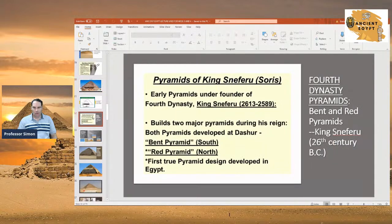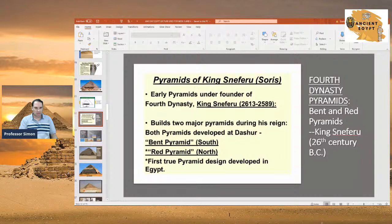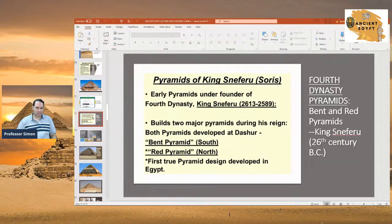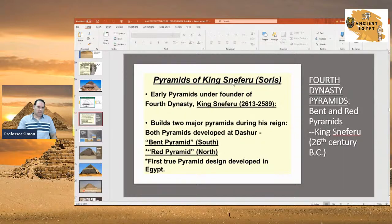In the fourth dynasty, they started building what would be called the 'true pyramid' or 'smooth-sided pyramid.' They went away from having steps, smoothing out all the sides using expensive white limestone casing. The most famous king who developed the first smooth-sided pyramids was King Sneferu — also called Soris by the Greeks. Sneferu was notably the father of King Khufu, who built the Great Pyramid, so Sneferu influenced the building of the Great Pyramid later.